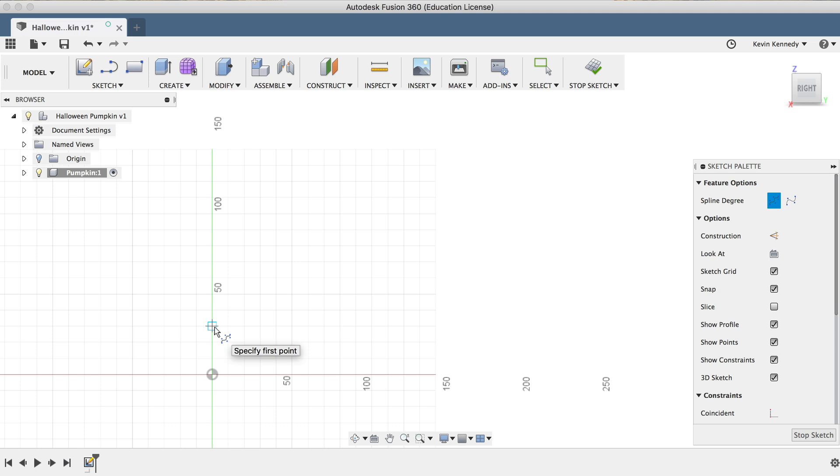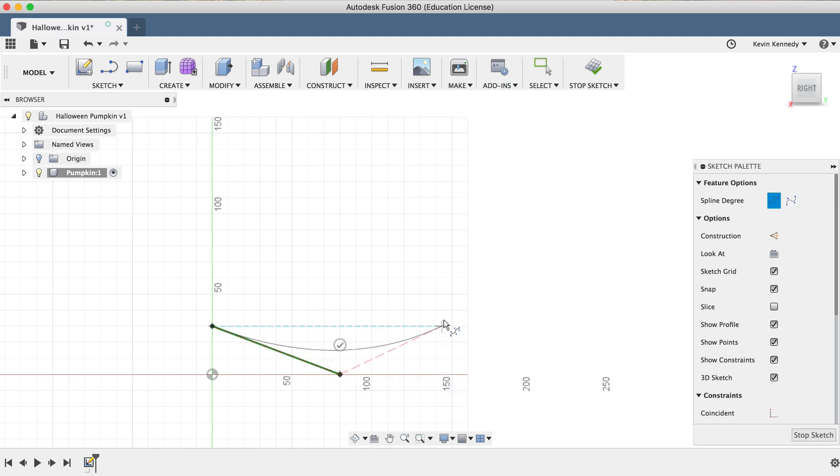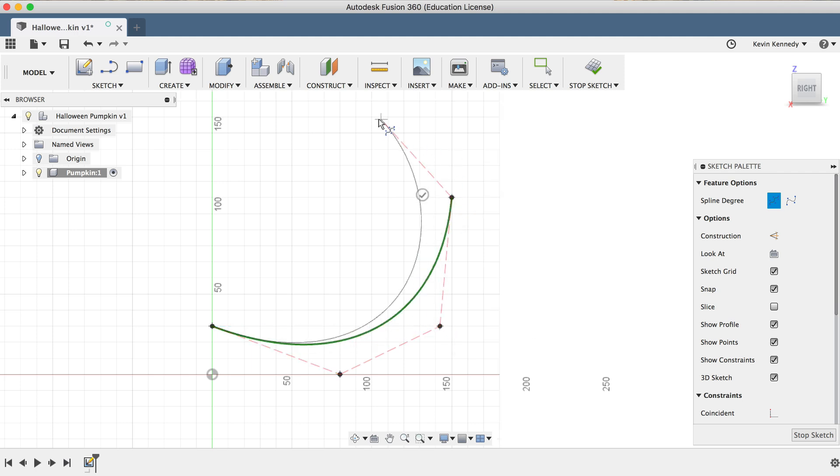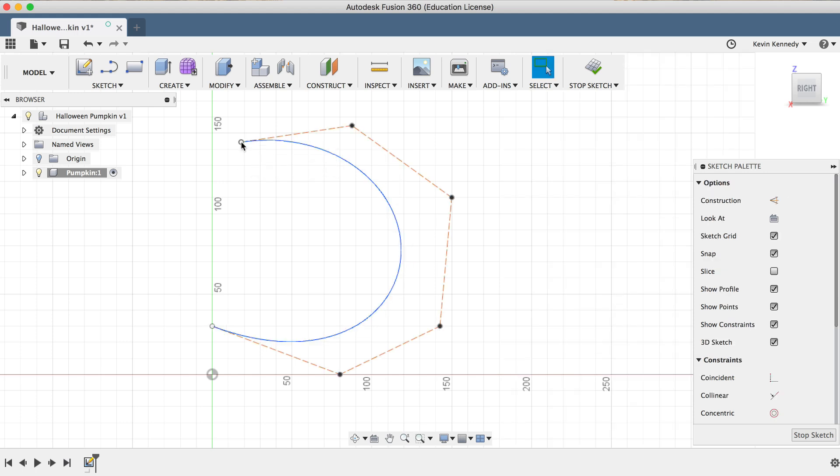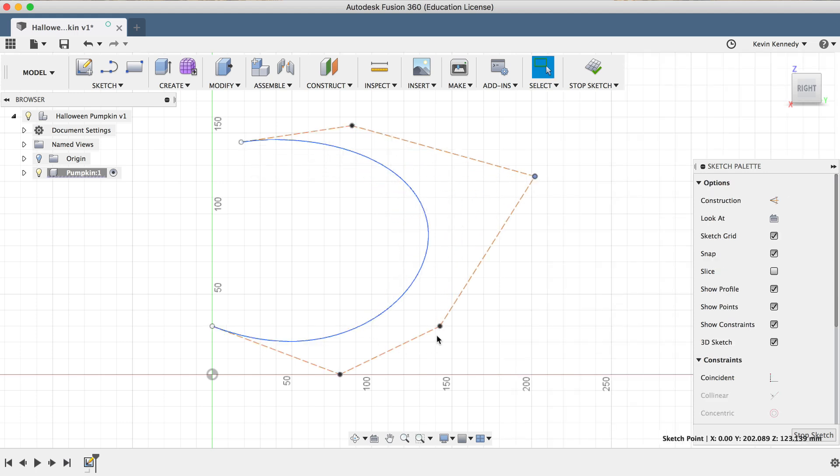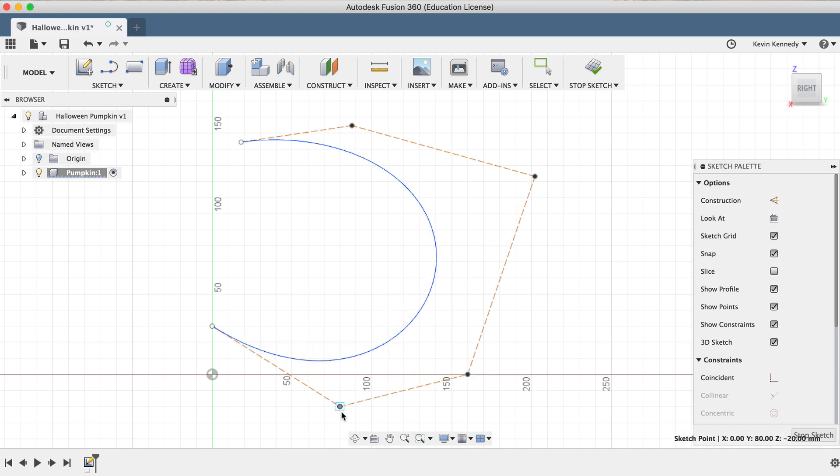I'm going to start by clicking in the middle, just above the center origin, as this is where that bottom cavity of the pumpkin will be, and I'm just going to add three or four points by clicking in the rough shape of a pumpkin.